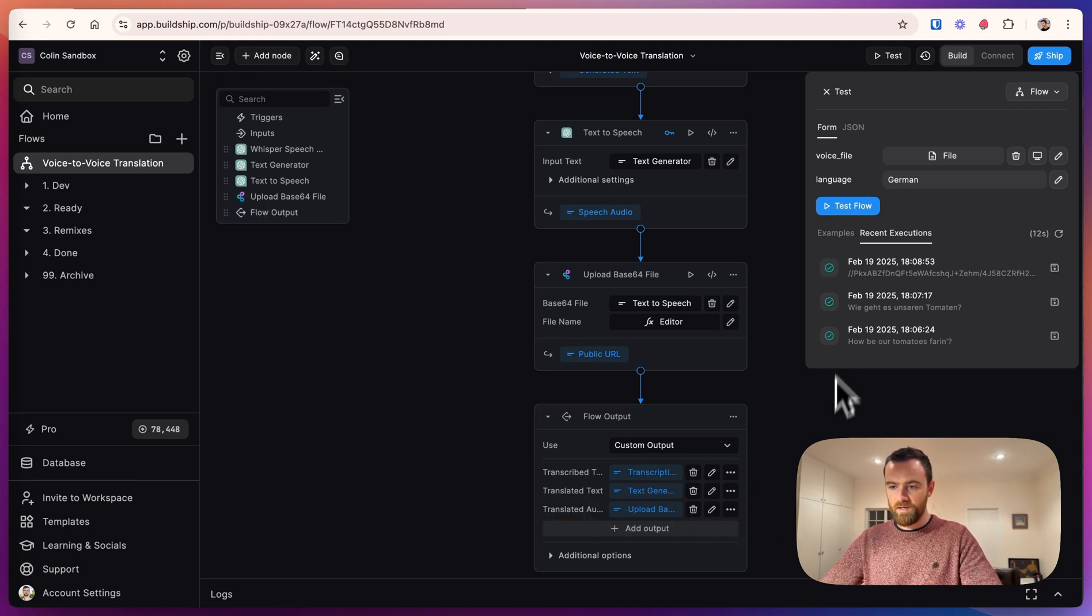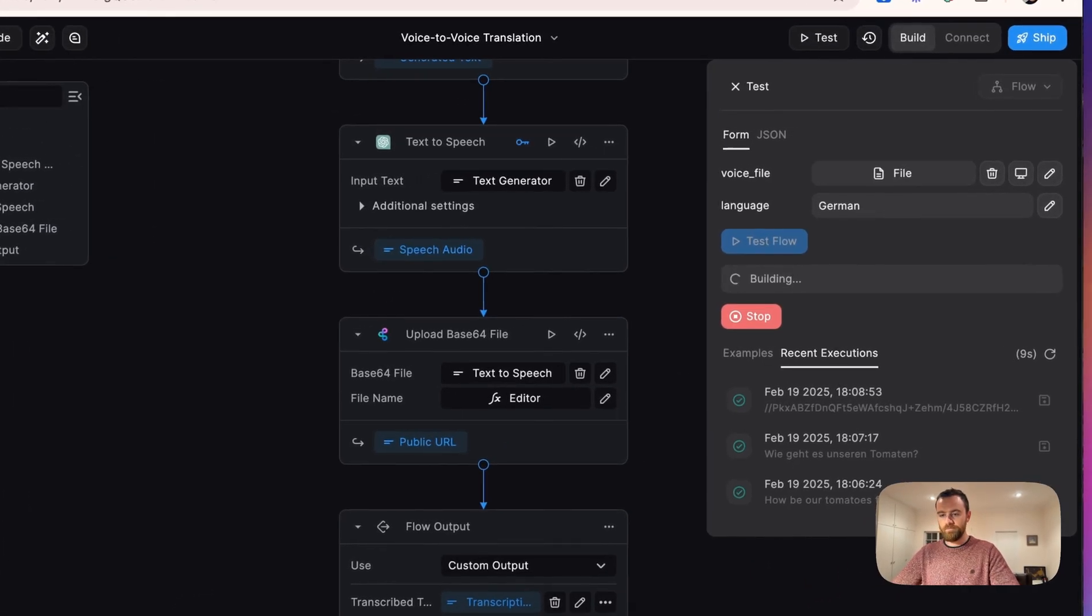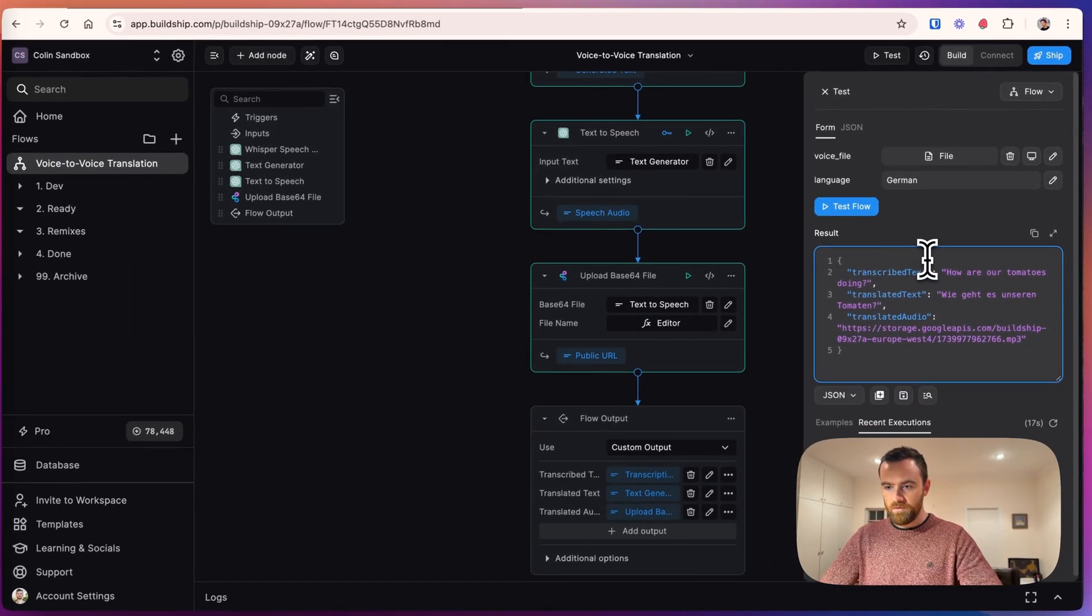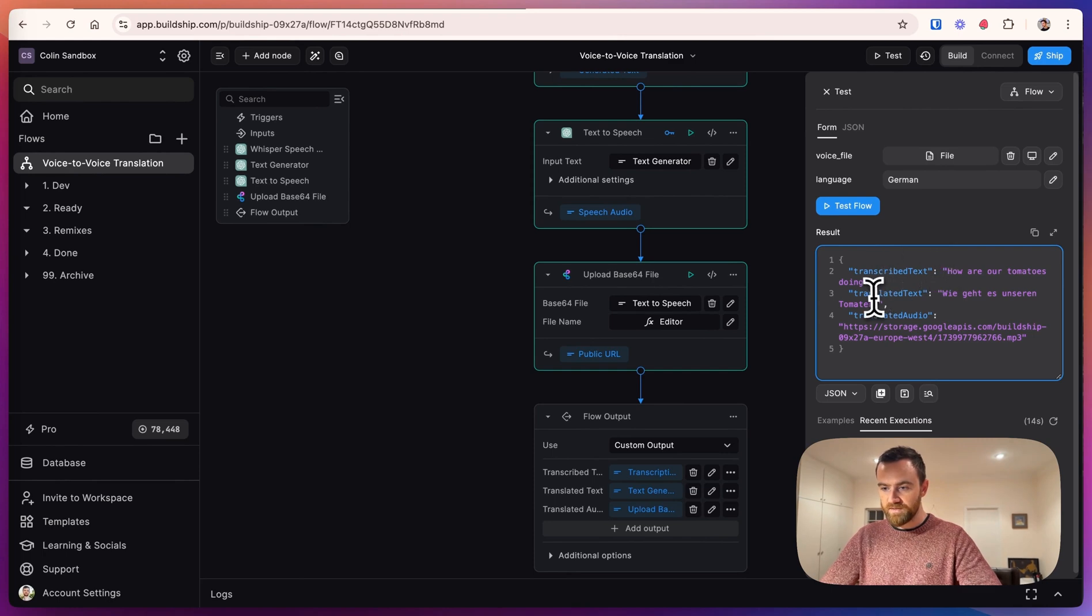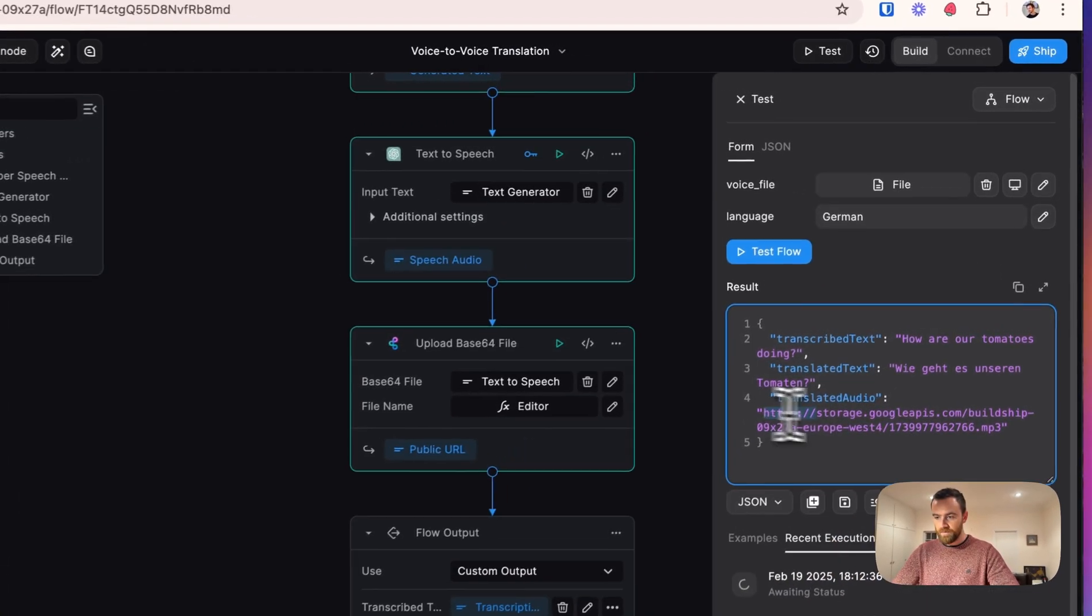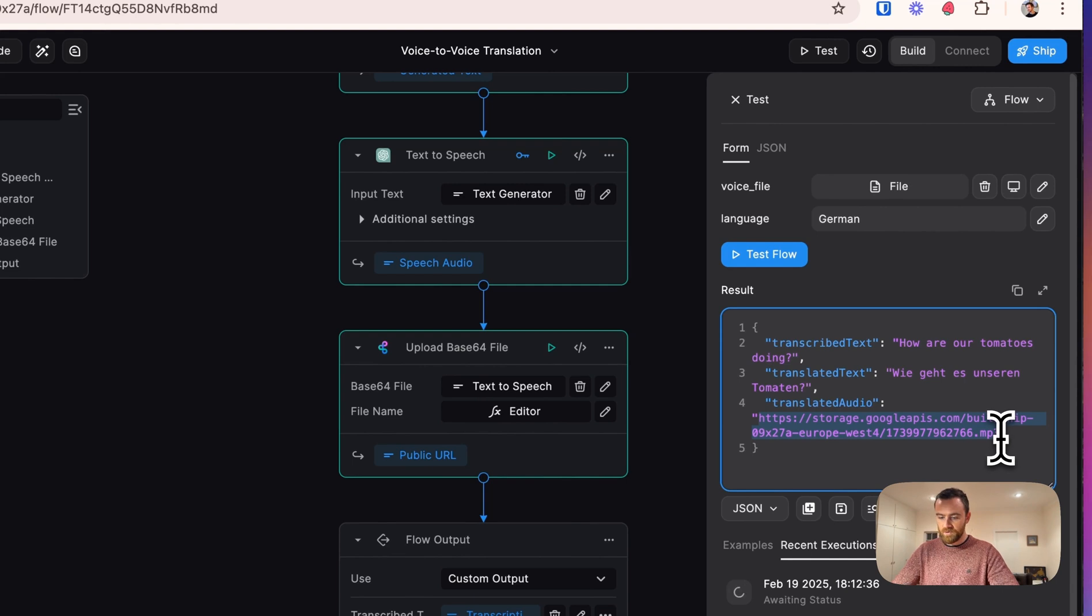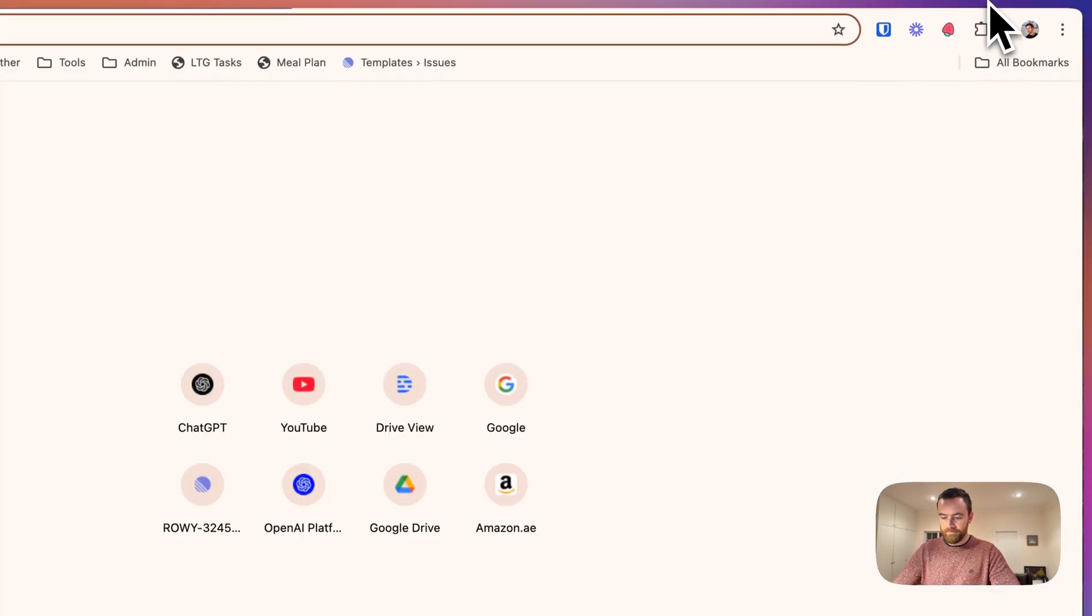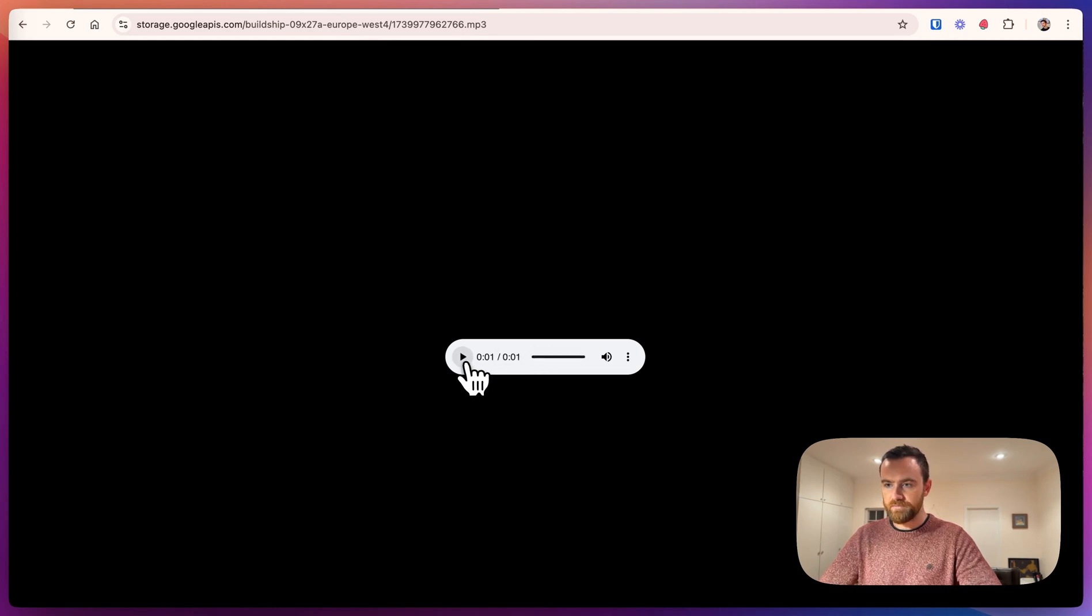And now let's test out the whole flow. So as the output, we have the transcribed text, the translated text, and the translated audio. This is a link, so if we copy that and put it in a browser, we can play the audio. Perfect.